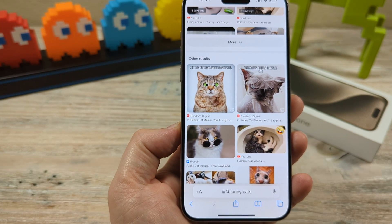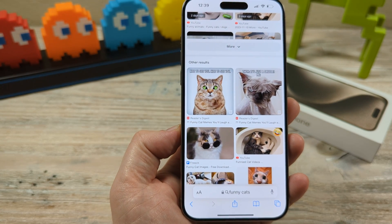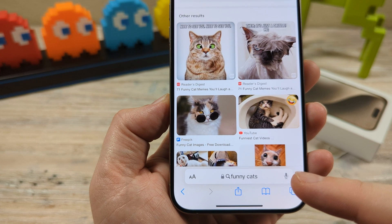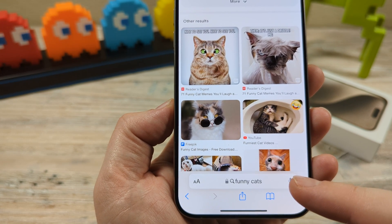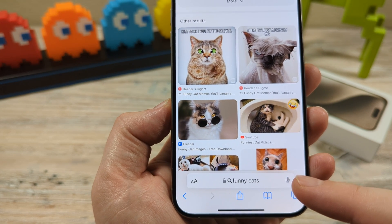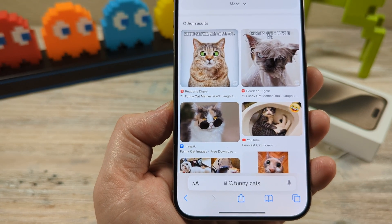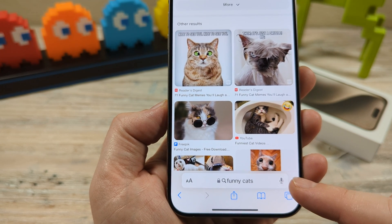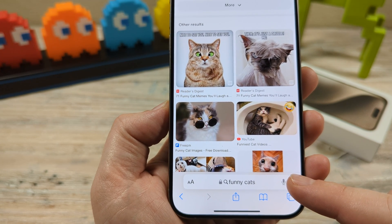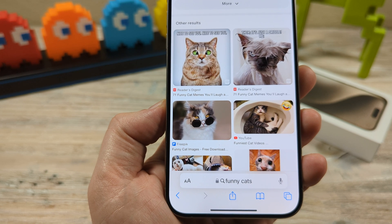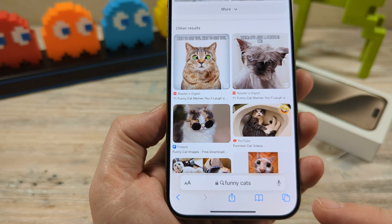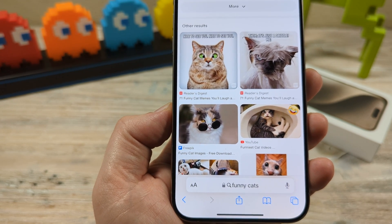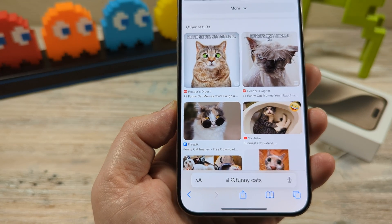Hey guys, welcome to another Mr. Mutech video. Today I'm going to show you how to remove the microphone icon from your Safari app on your iPhone or iPad device. You may have noticed that you accidentally tap this and it triggers the Siri function, or you may just not want this function while you're doing searches with your browser. So I'm going to show you how to remove that today.